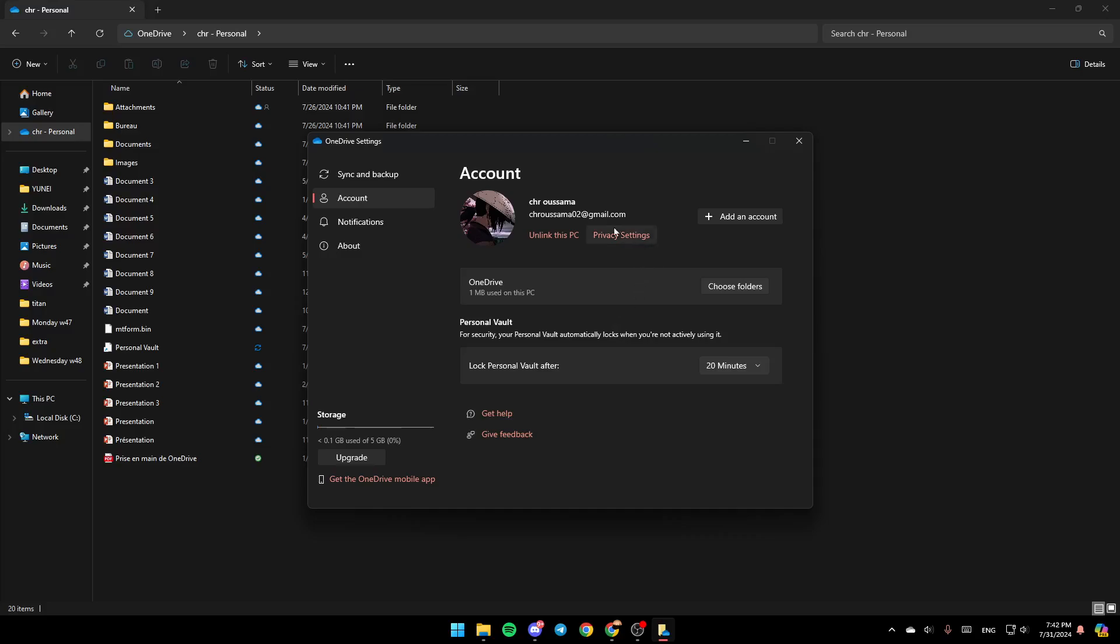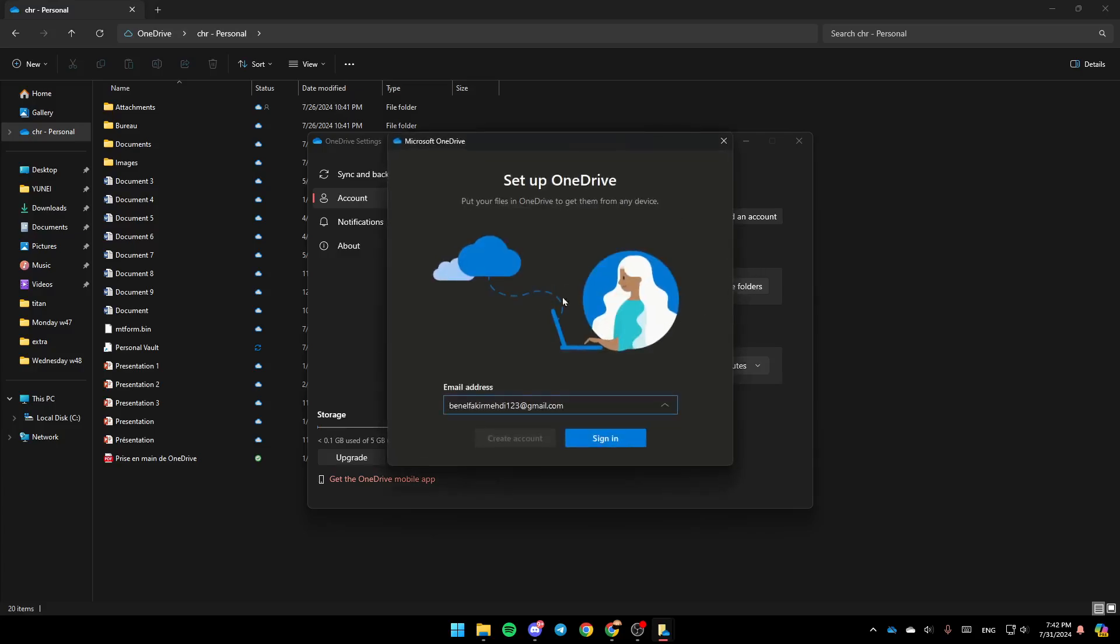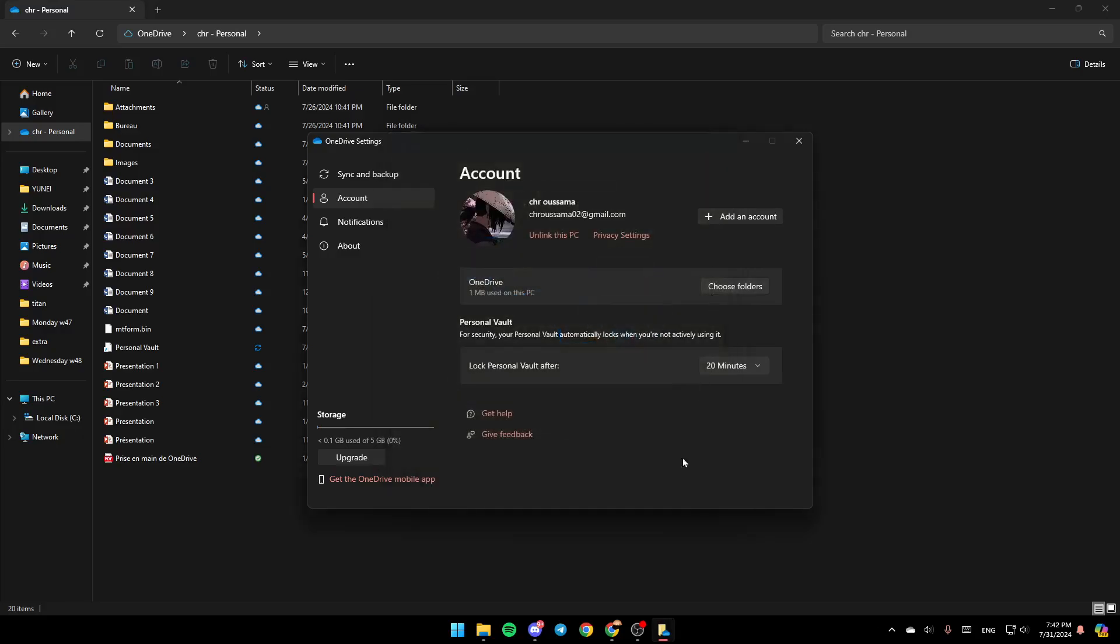And then you're going to be able to remove it. If you want to add another account, go ahead and click on Add Account here in the right, and then just wait a little bit, then add your account right here, click on Sign In, and then you're good to go.